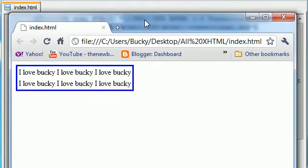Now around the entire table we have a border that's three pixels, solid, and blue - exactly what we expected.